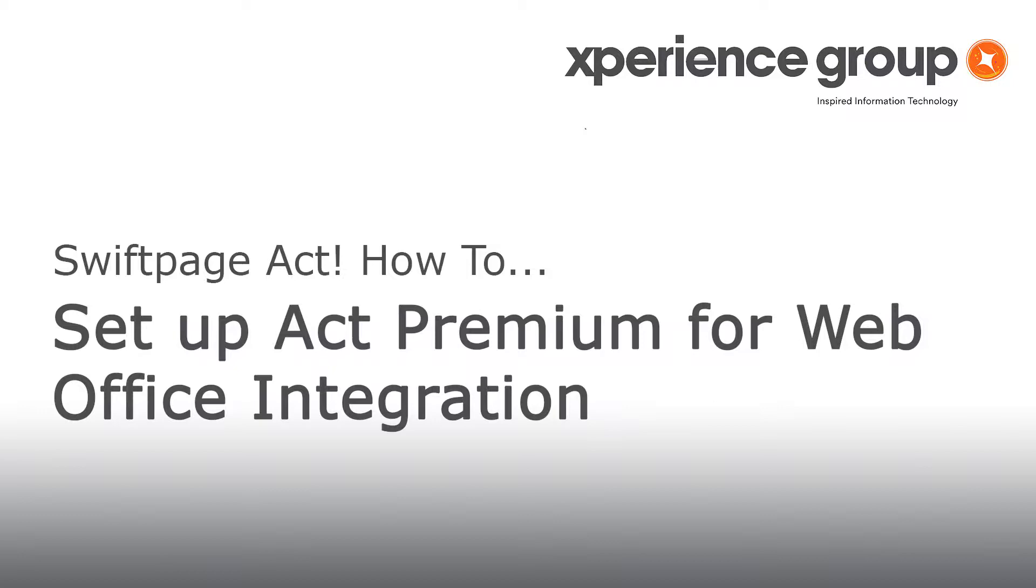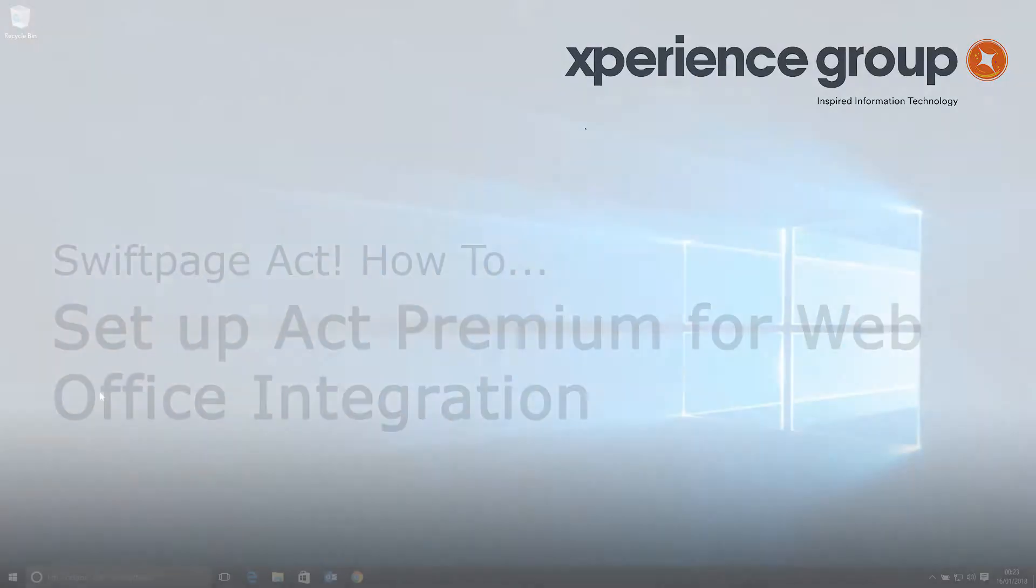As a web user, you do not need to worry about making too many changes. However, you will need to upgrade the Outlook integration software. This video will show you how to do just that.